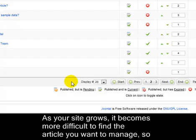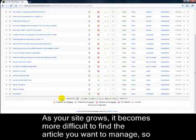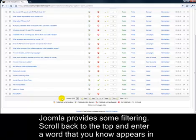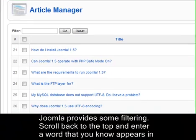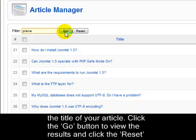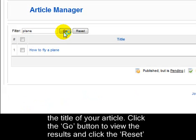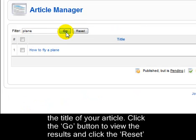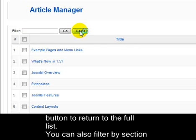As your site grows, it becomes more difficult to find the article you want to manage, so Joomla provides some filtering. Scroll back to the top and enter a word that you know appears in the title of your article. Click the Go button to view the results and click the Reset button to return to the full list.